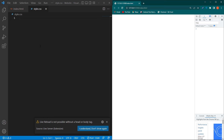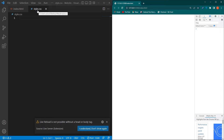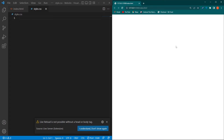Here you can see I have my index.html file and this is the style.css file where I will write my CSS. On the right side you'll be able to see the output without any delay because I have installed the Live Server extension in Visual Studio Code.